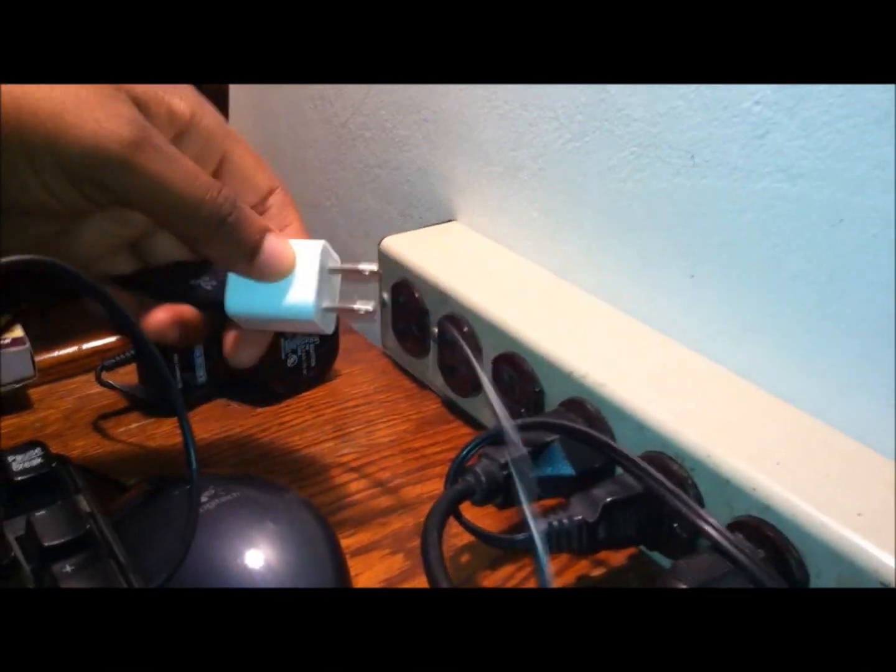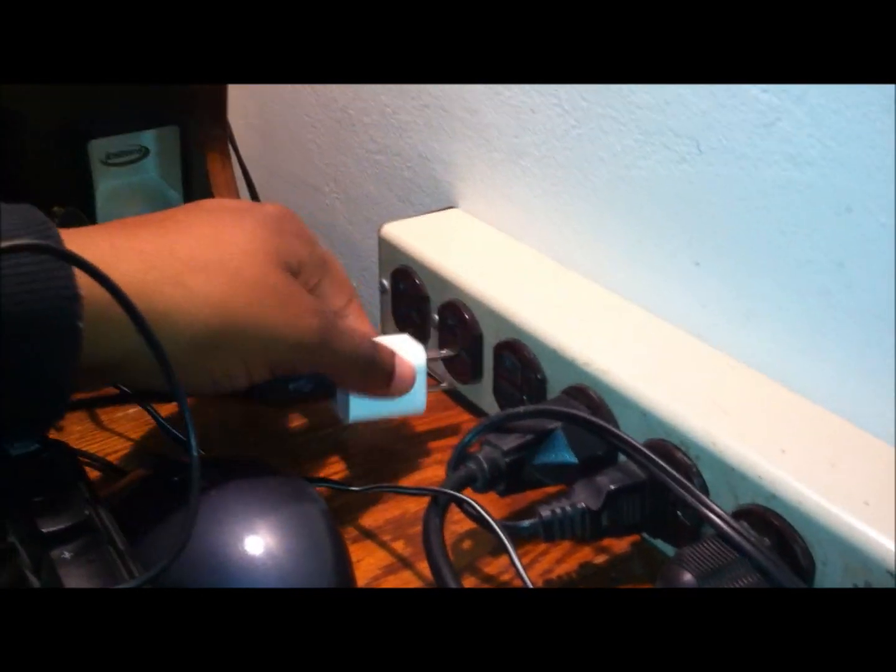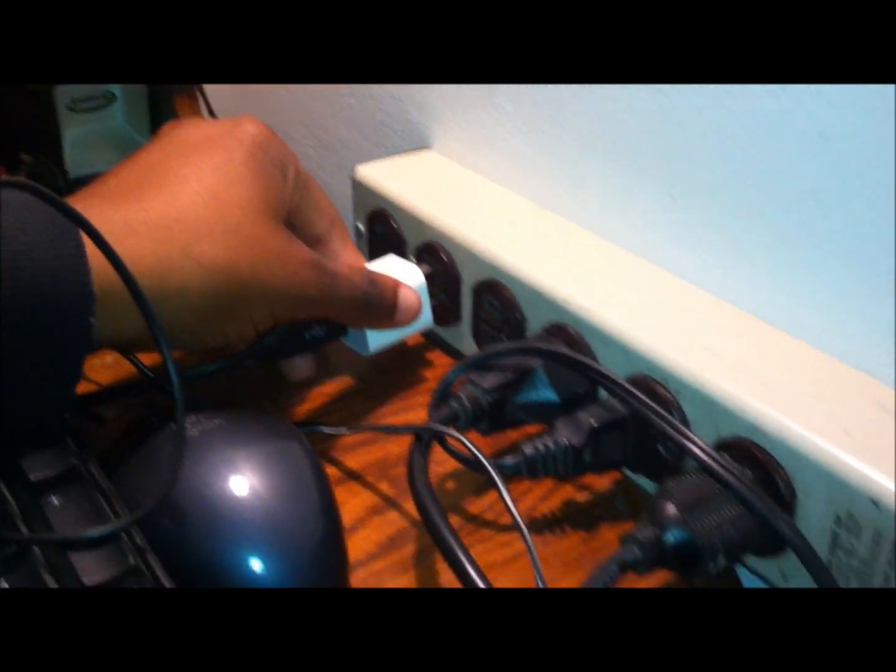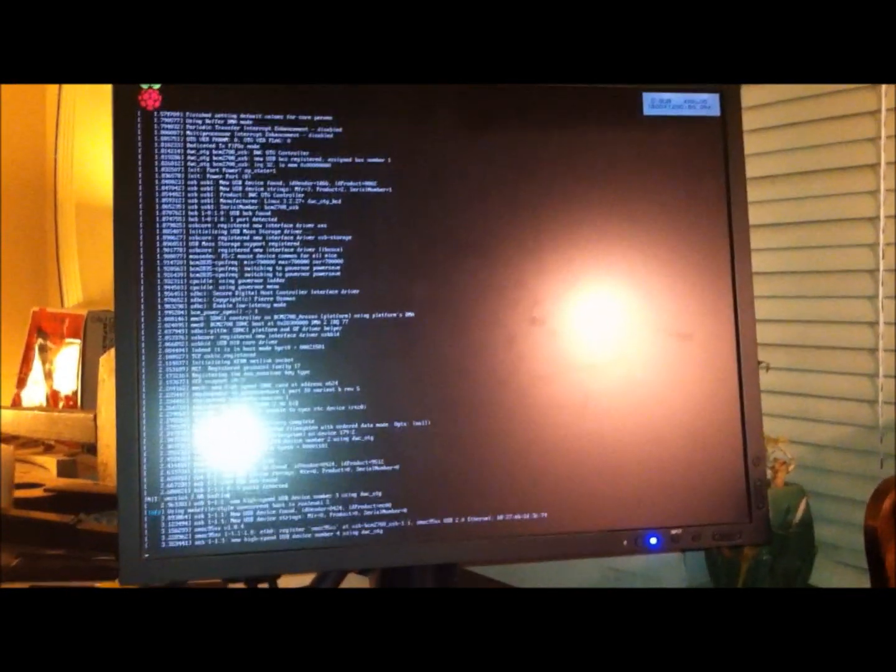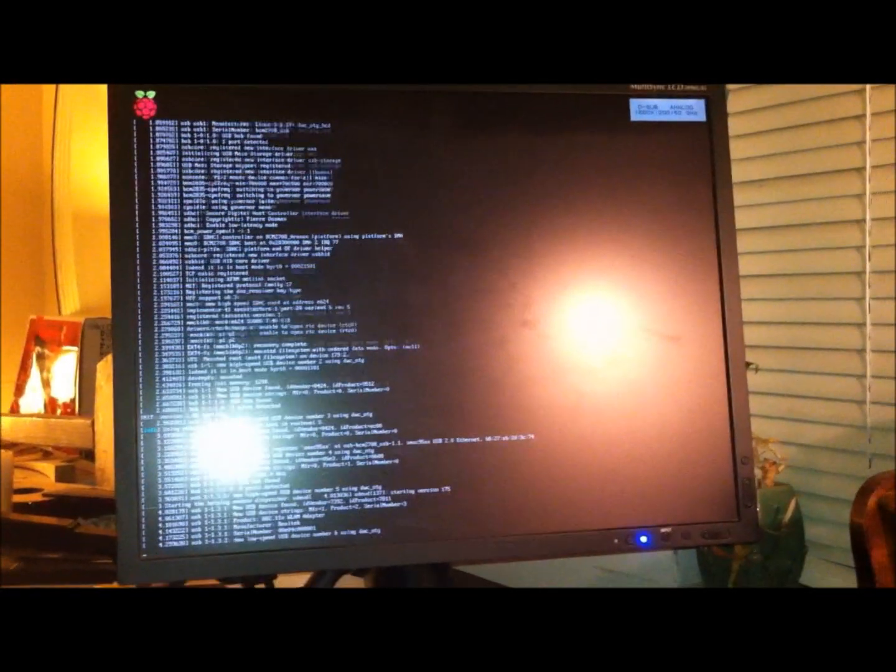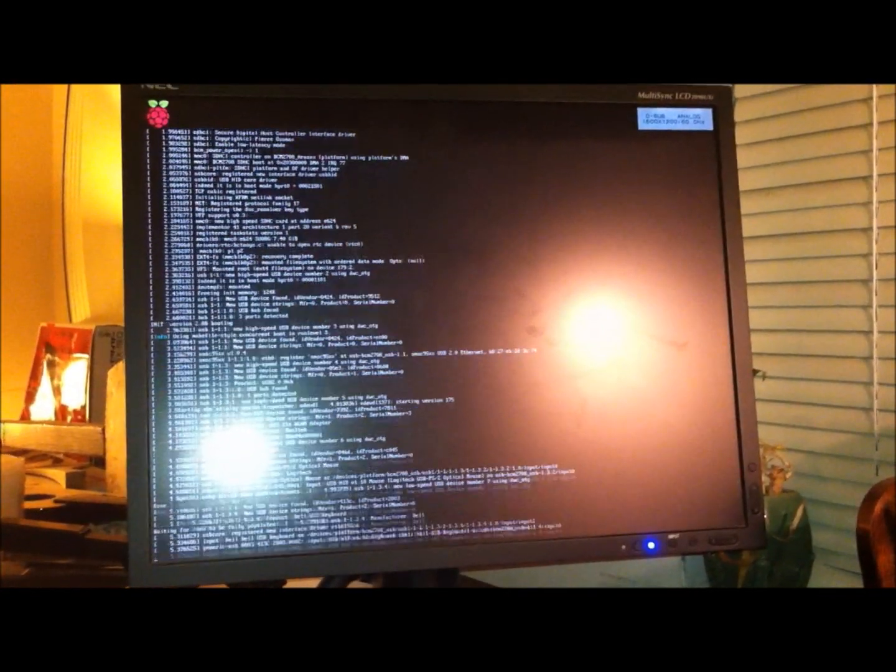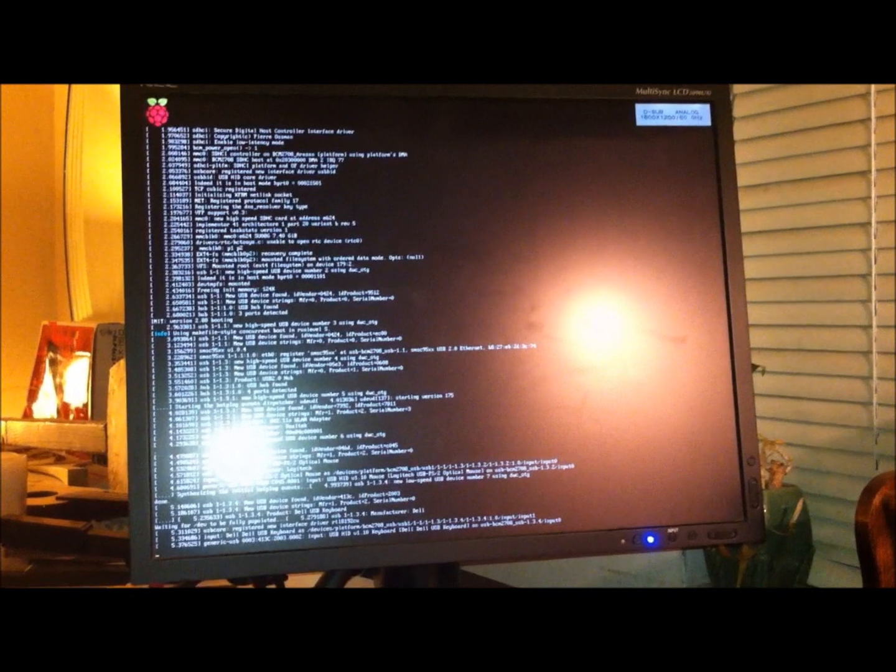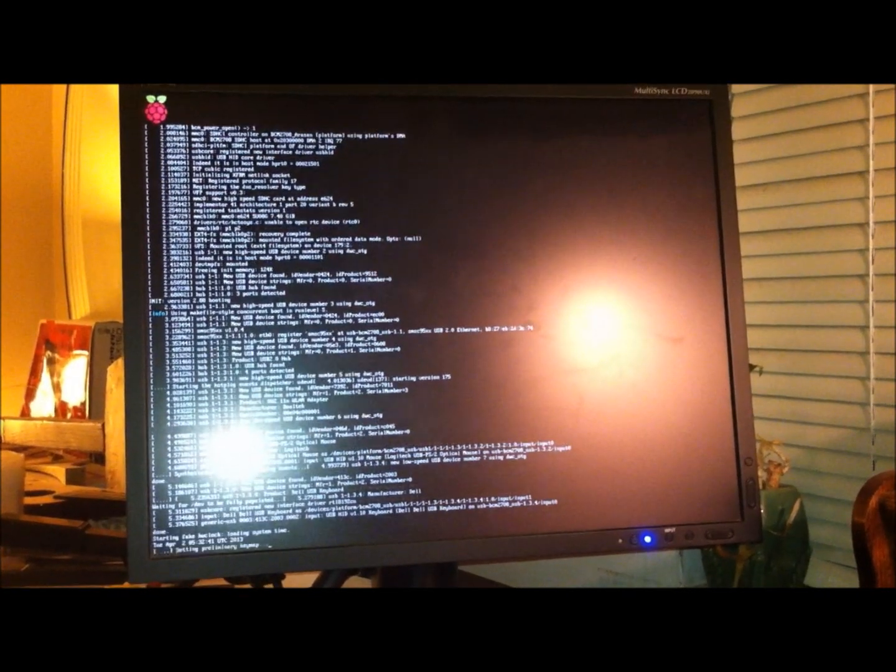So pretty much you can see if I plug this in. Just real quick. We'll see here. There we are. The Raspberry Pi is booting up.